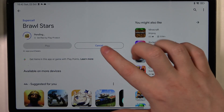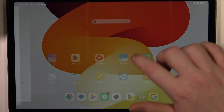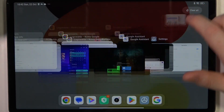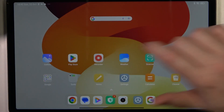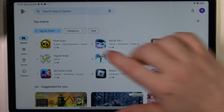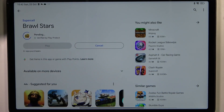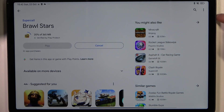Now in case it's still pending, we need to basically shut down the Google Play Store. When it's restarted, we can try to download the game and as you can see it works great.